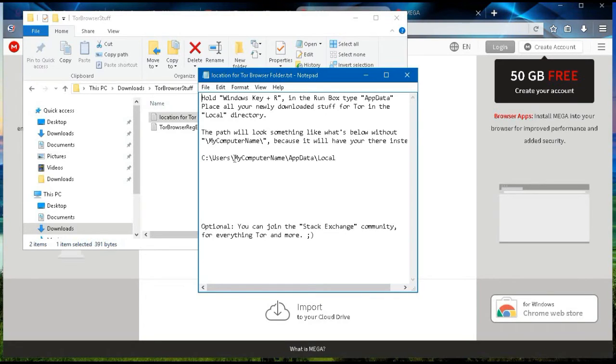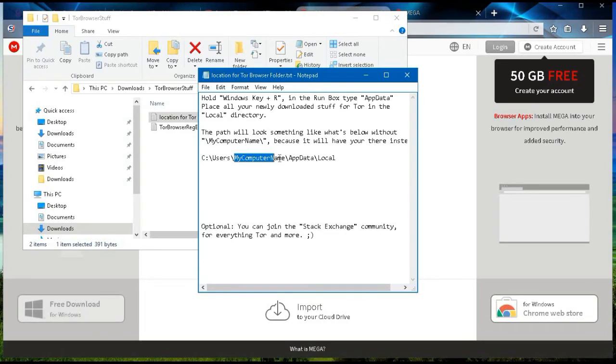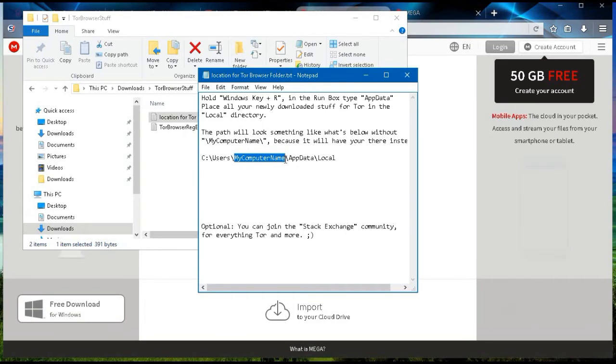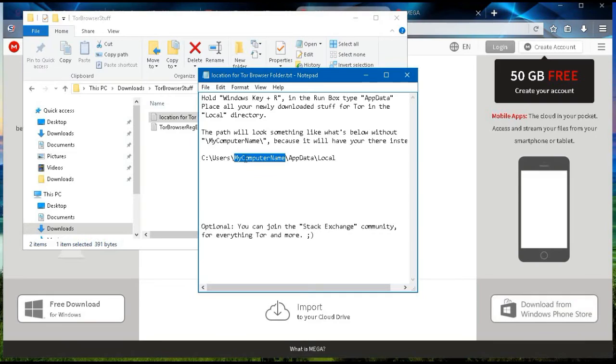Here, just in case you don't understand what I wrote, where it says my computer name, that path name would be different because it would be your computer's name in this area instead of that.